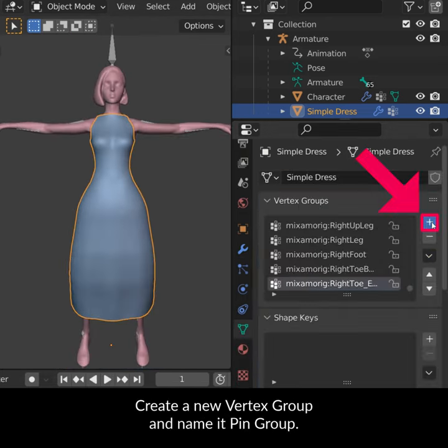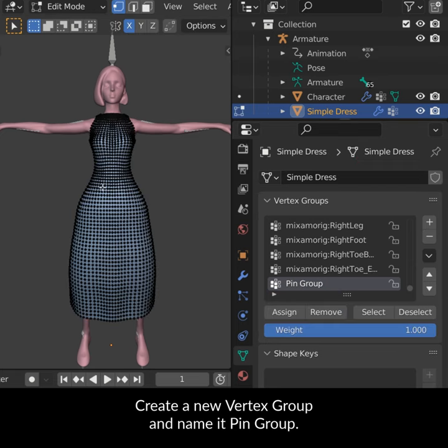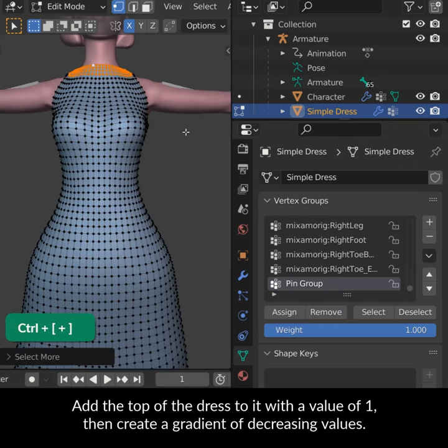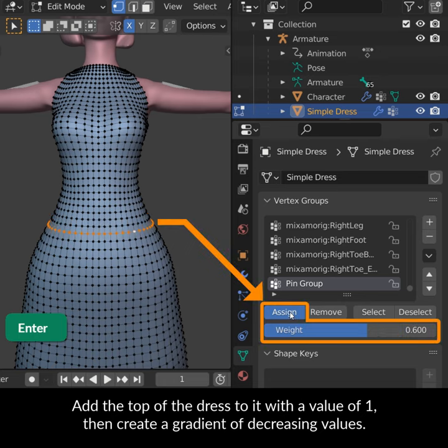Create a new Vertex Group and name it Pin Group. Add the top of the dress to it with a value of 1, then create a gradient of decreasing values.